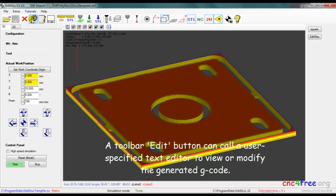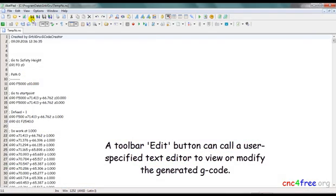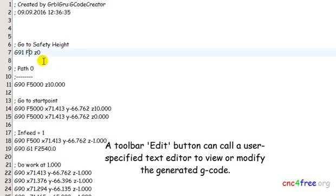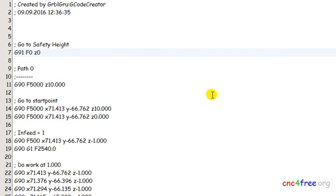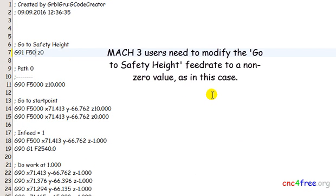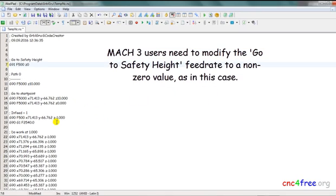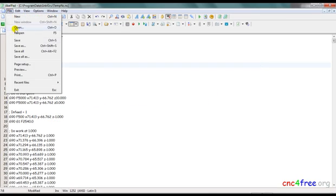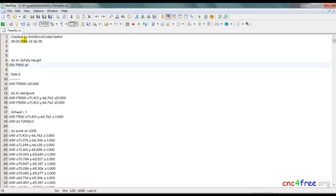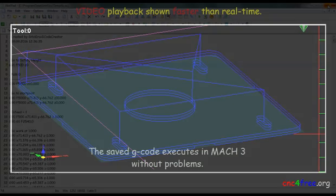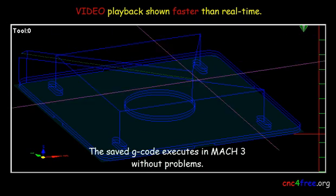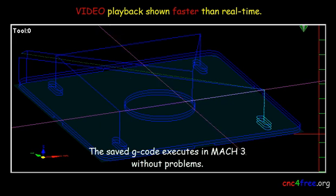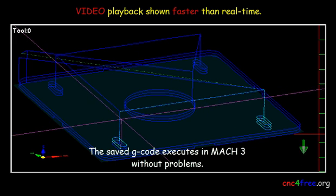A toolbar edit button can call a user specified text editor to view or modify the generated g-code. Mach 3 users need to modify the go to safety height feed rate to a non-zero value as in this case. The saved g-code executes in Mach 3 without problems.